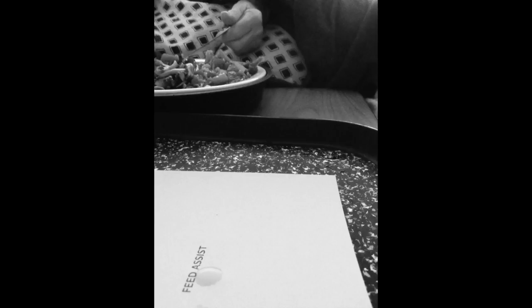I've heard there was a secret chord that David played and it pleased the Lord, but you don't really care for music, do you know?